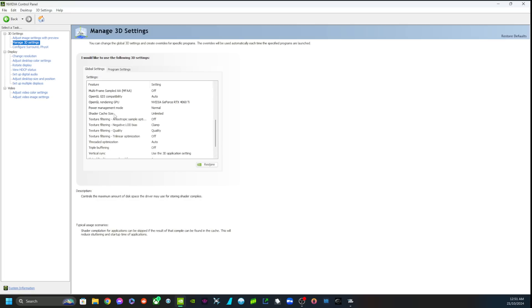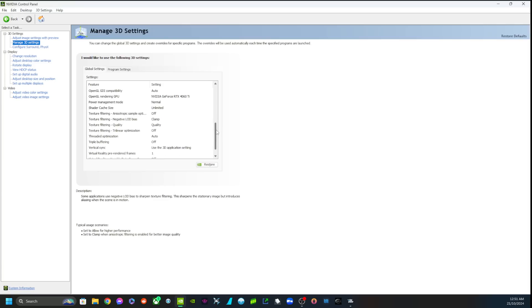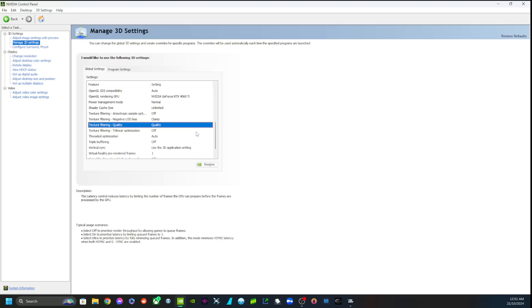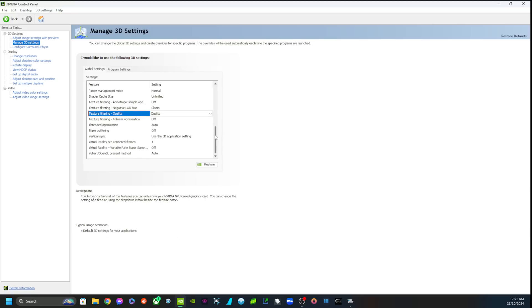I have the Shader Cache Size set to Unlimited. I think I had this set to 5GB before. Everyone obviously doesn't have infinite space on their hard drive, so it is a little bit hard. But this could possibly be the reason I'm getting such smooth frame rates, because the cache has so much room to store stuff. Texture Filtering is on Quality, not Performance - that's another thing I changed.